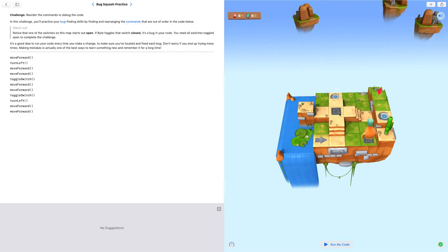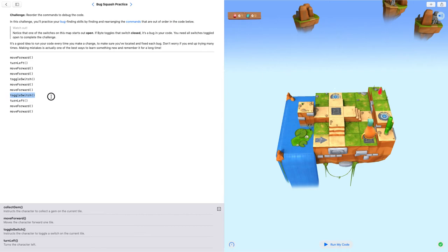Over here, I don't need to toggle the switch. So I am just going to delete these things.